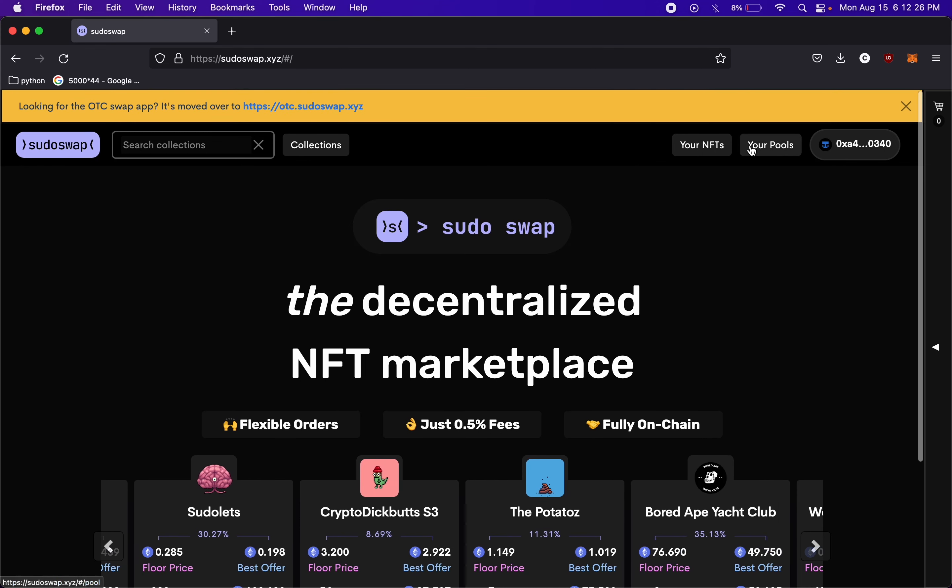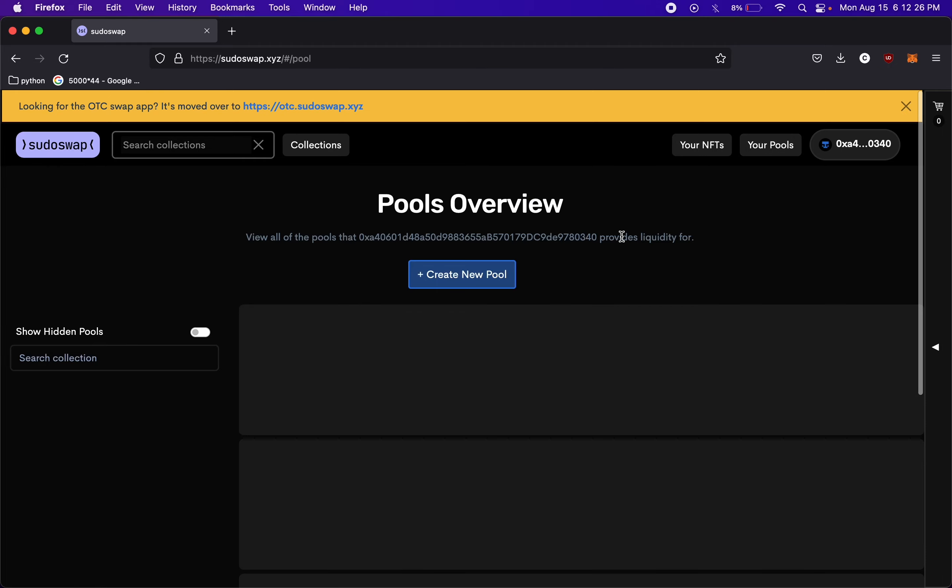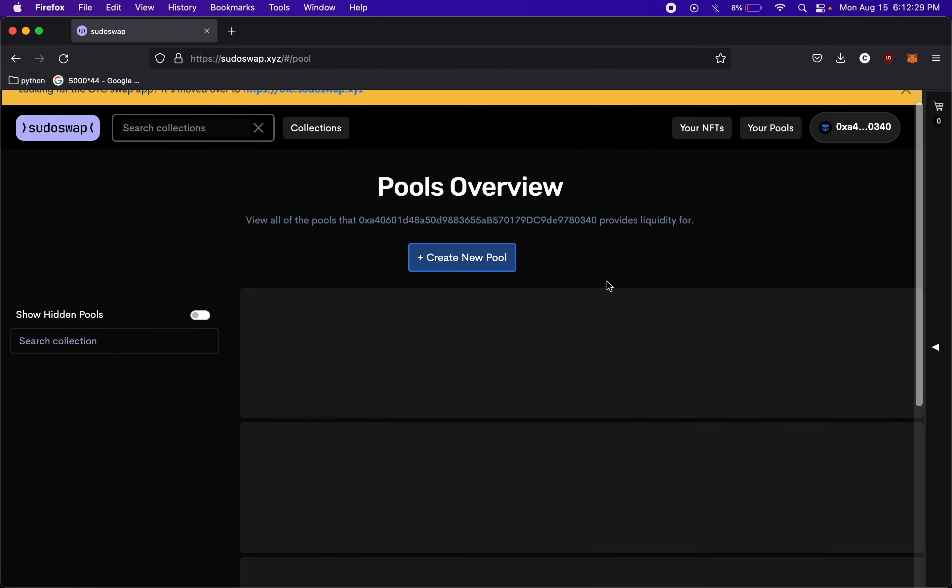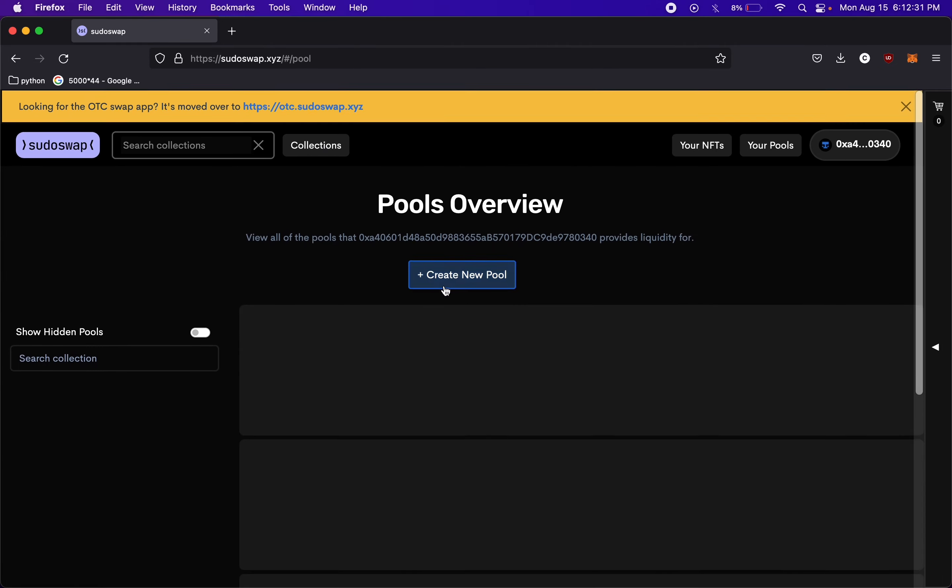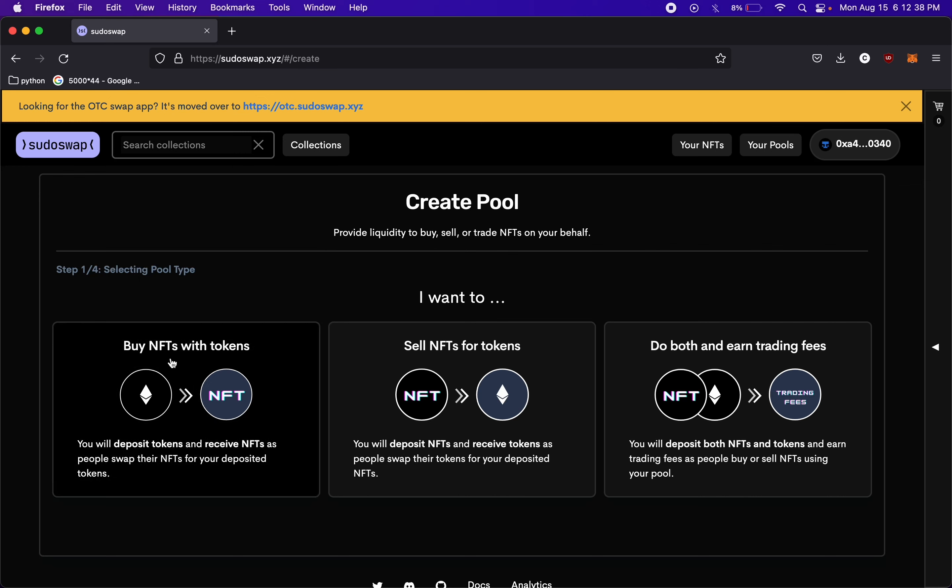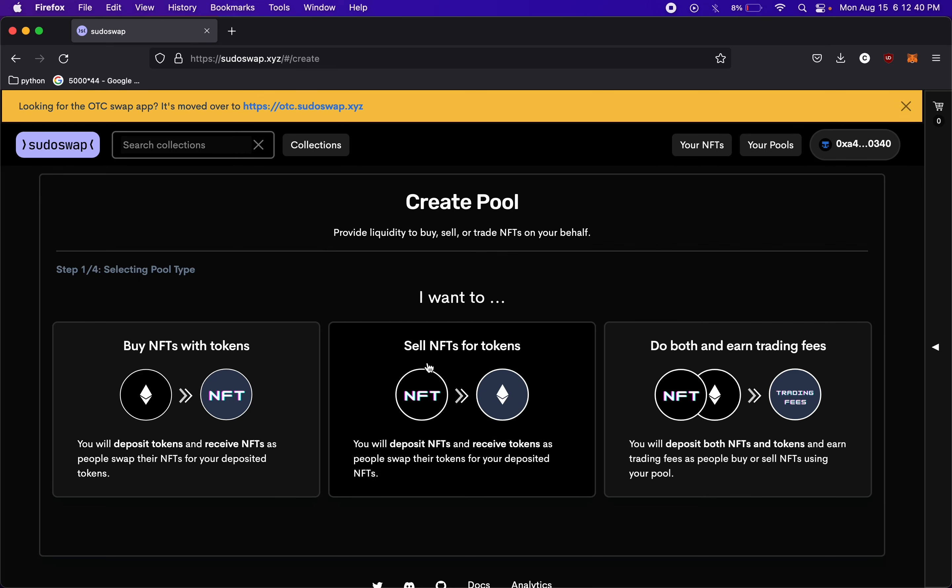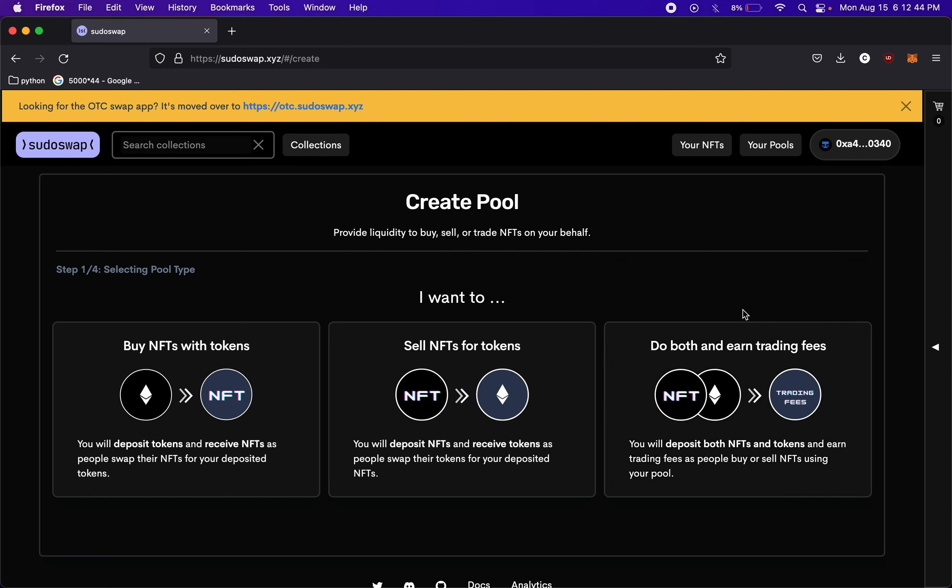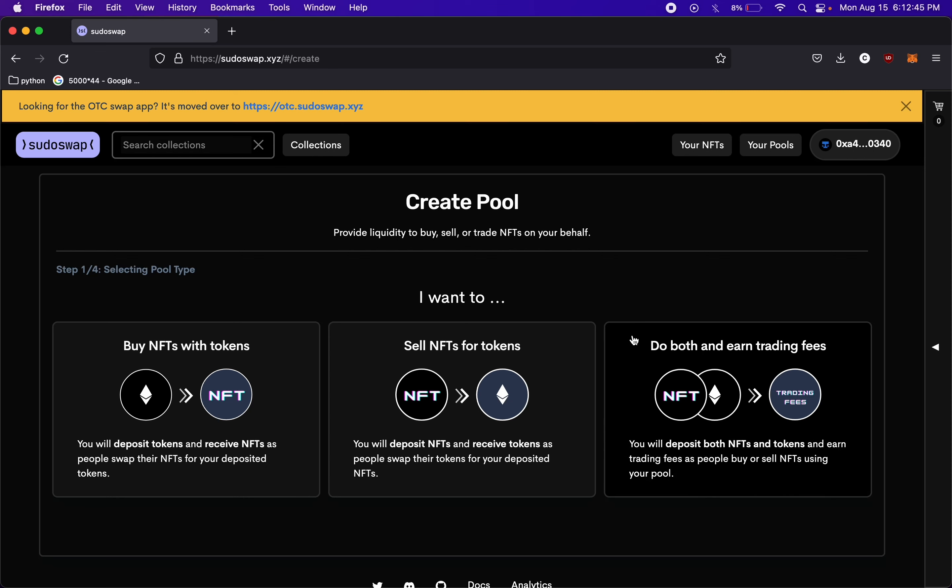So first, let's check out those pools. I don't actually have anything in this wallet, so we're not actually going to set up a real pool, but I'm just going to walk through the steps. So the different types of pools, we can buy NFTs, we can sell NFTs, or we can submit both and earn trading fees. This is the cool part.